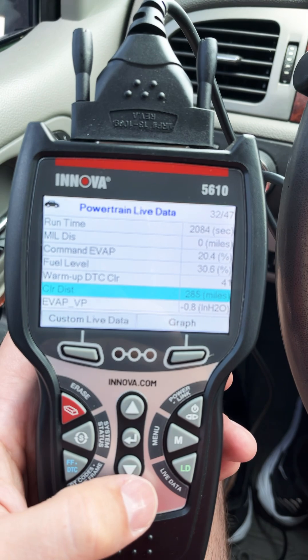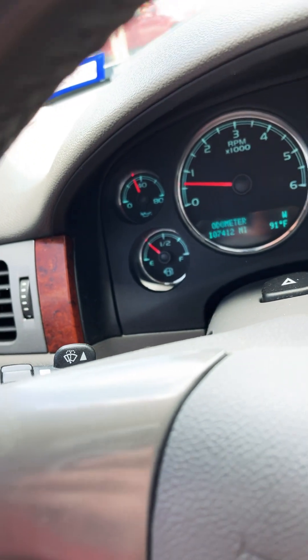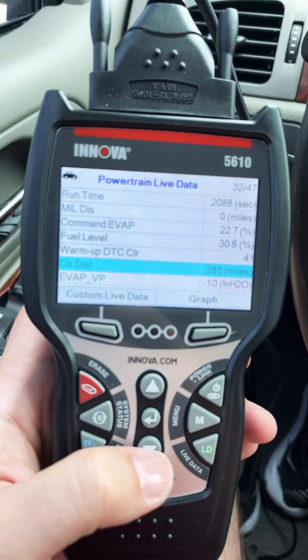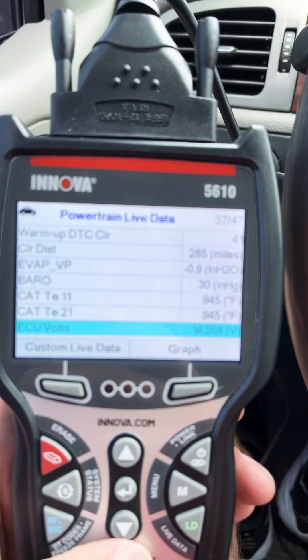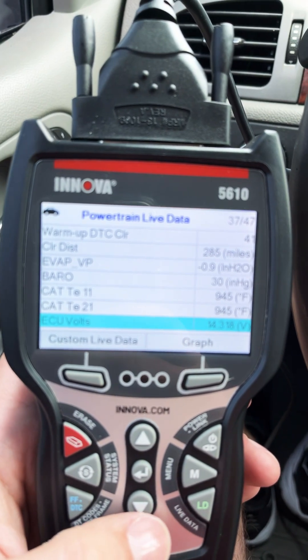Here it has the fuel level at 30.6, and I probably have about 30.6 worth of gas. You can also see the catalytic converter temperature.